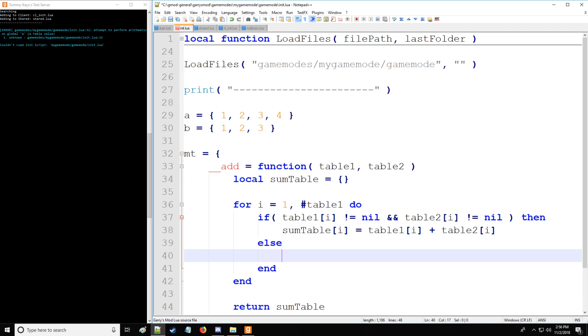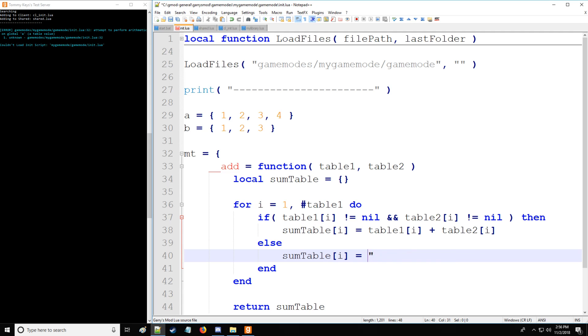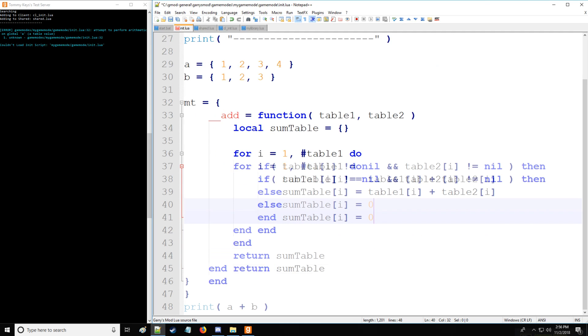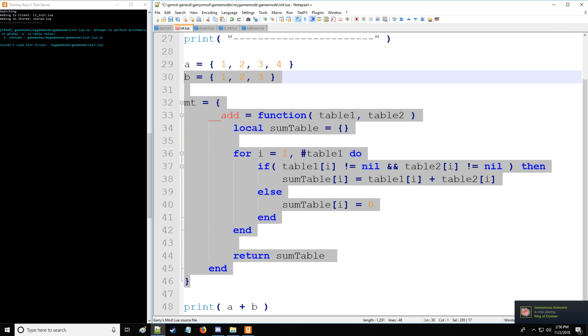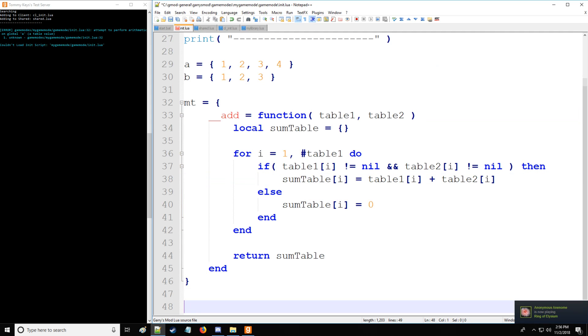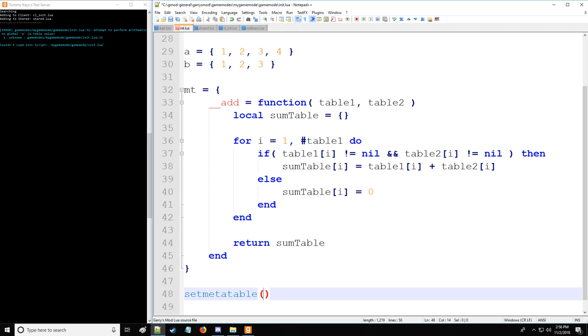Then we'll put else, and we'll say sumTable at that index i is going to equal zero. You can put nil, you can put whatever you want. You can put that's my soup if you really want to. It's all fine. Next thing we want to do after we define the meta method in the meta table is we're going to actually have to assign that meta table to the table that we want to do all the stuff. So we're going to say setmetatable table a and here's the meta table we're assigning to it.